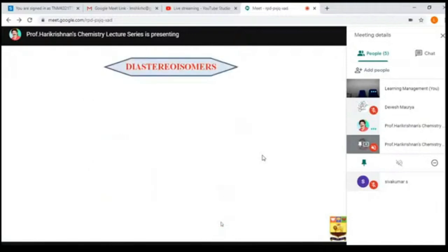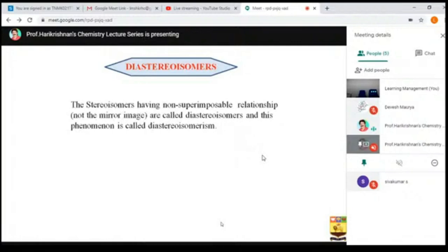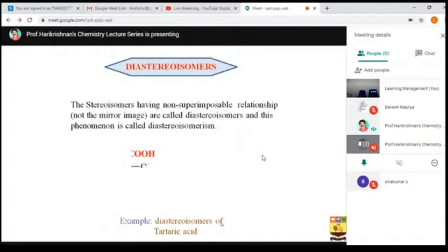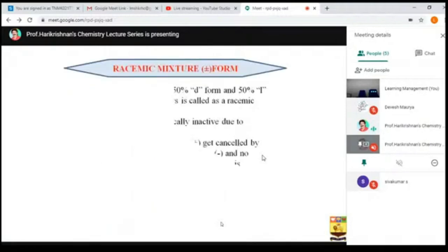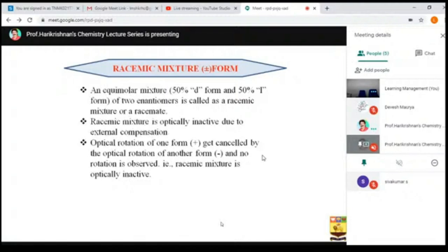Diastereoisomers are not mirror images and are non-superimposable. An example is tartaric acid — two molecules that are not mirror images and non-superimposable. The key difference between enantiomers and diastereoisomers is that enantiomers have the same chemical and physical properties, while diastereoisomers are not identical and have different physical and chemical properties. A racemic mixture contains 50% D-form and 50% L-form, and because of this it is optically inactive by external compensation.